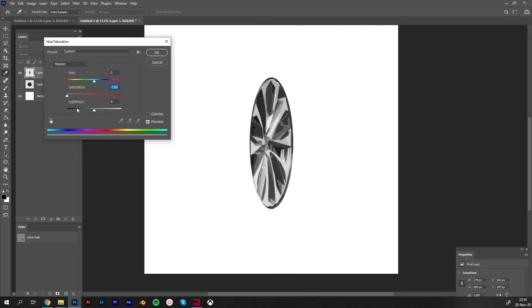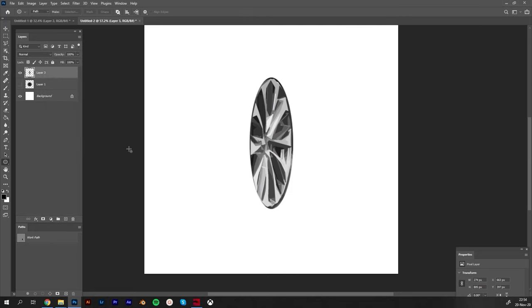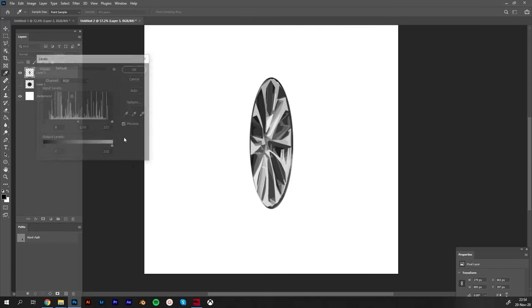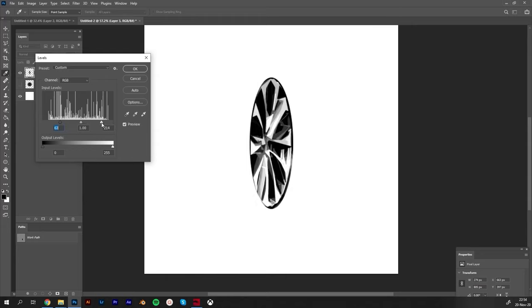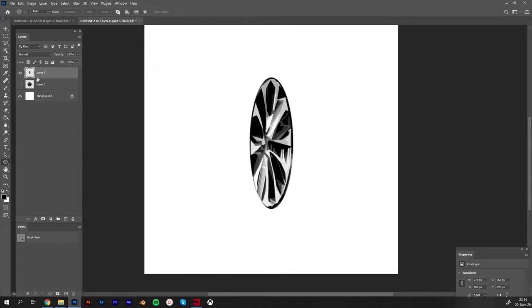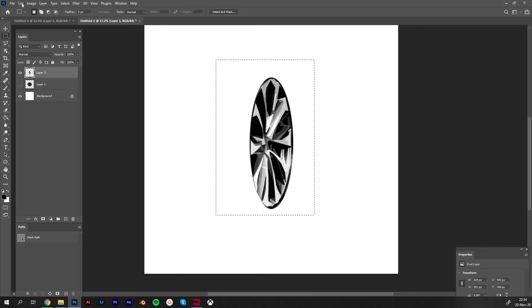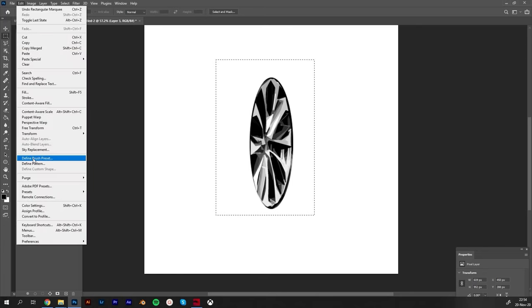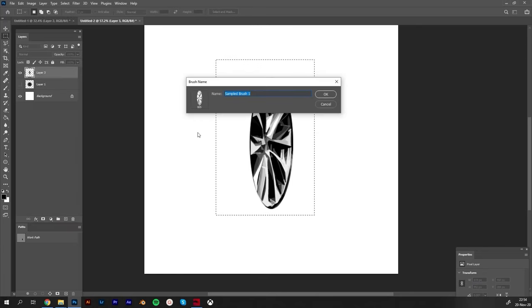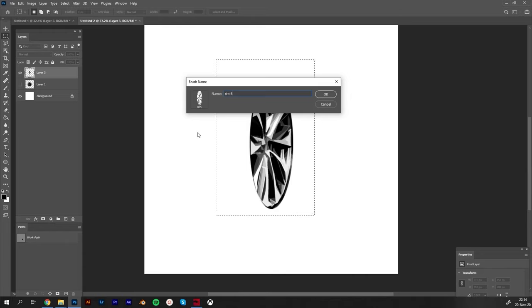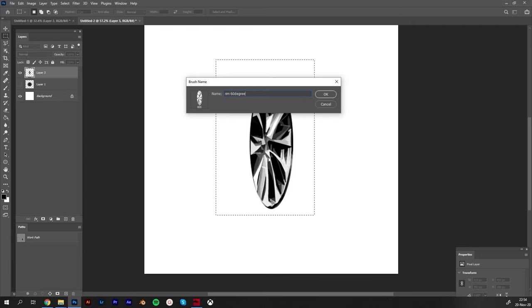You can hit Filter Gallery or Alt+Ctrl+F and it will automatically give the same options you had before. I will make Ctrl+U to desaturate it totally, and hit Ctrl+L to make the levels more contrast with more darkness and whiteness. Then pick it and on Edit, Define Brush Preset, maybe rim 60 degree.